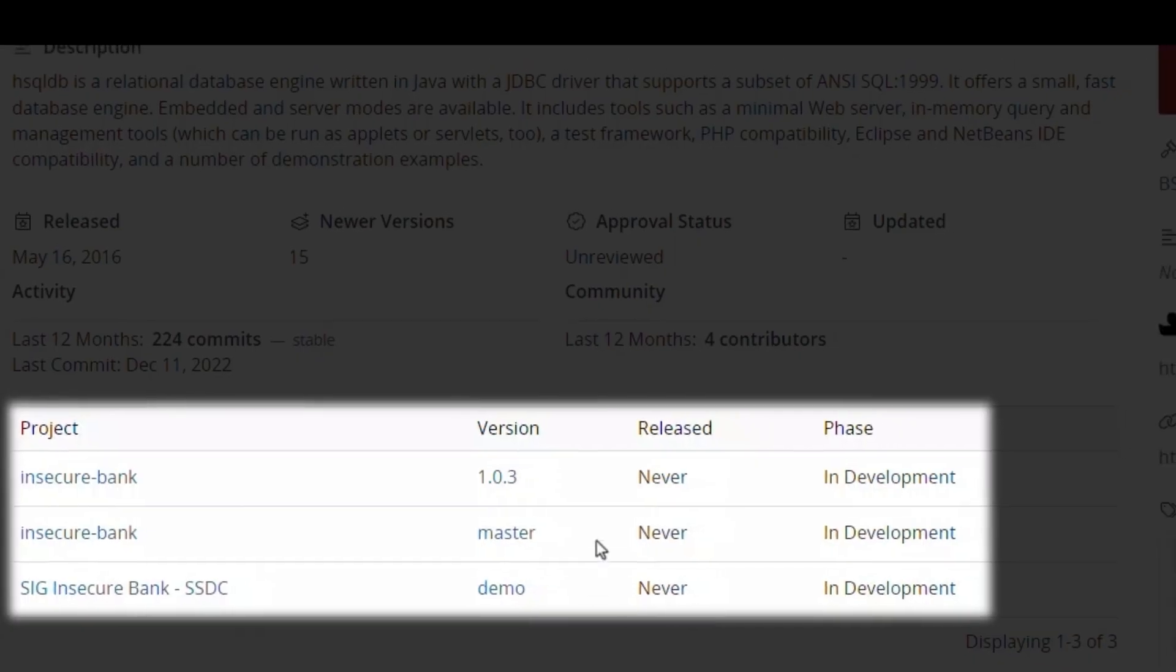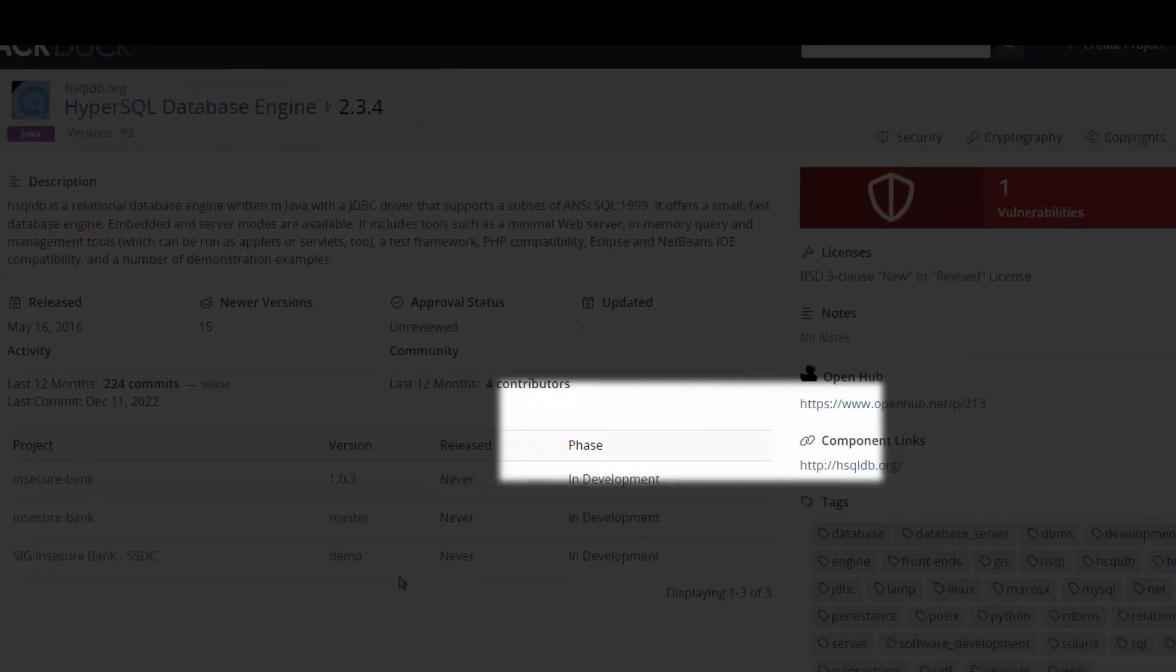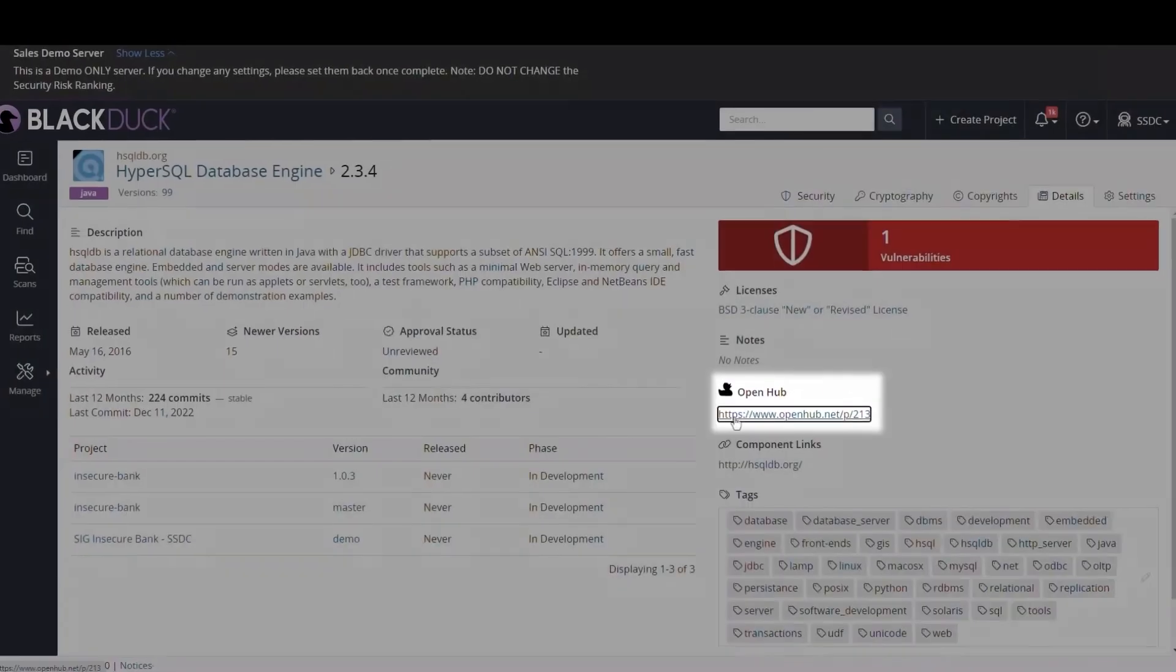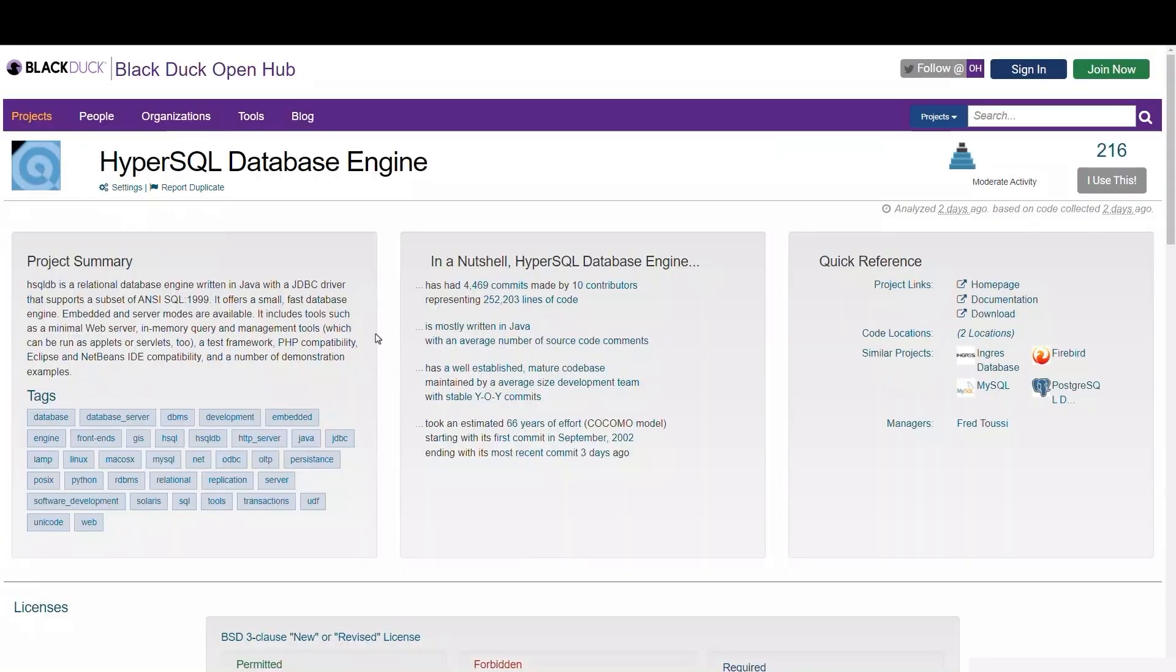To dig deeper into the details of the component, we can click the OpenHub link. OpenHub is a free service offered by Black Duck. It's intended to provide information on the overall health of a given open source project so that teams using open source code can select the best component for their product.